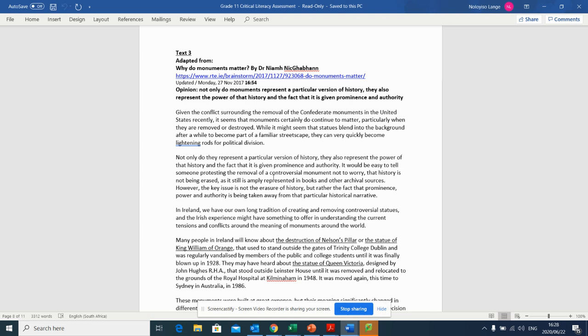Given the conflict surrounding the removal of the Confederate monuments in the United States recently, it seems that monuments certainly do continue to matter, particularly when they are removed or destroyed. While it might seem that statues blend into the background after a while to become a part of a familiar streetscape, they can very quickly become lightning rods for political division.